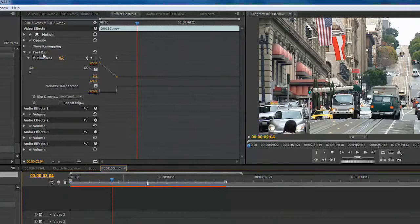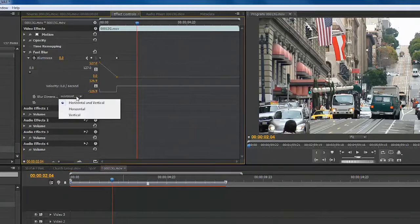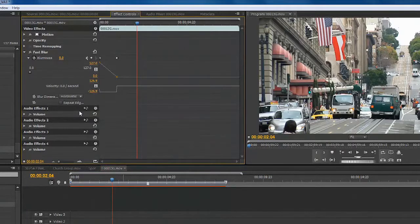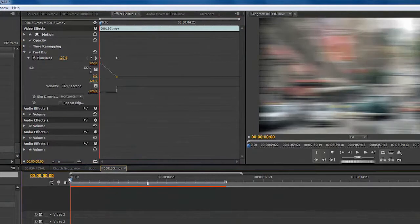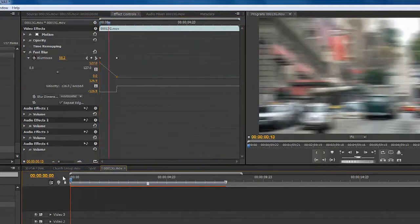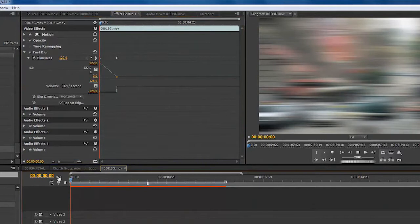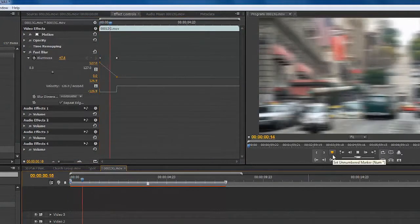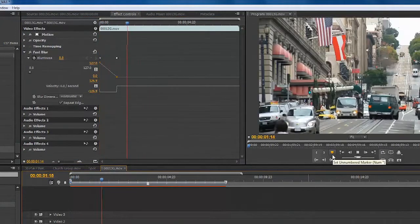I can go ahead and do options like make it a horizontal only blur, and tell it to repeat the edge pixel, which will keep there from being black showing up on the sides. So, now we have more of a stretch transition into play. And you see it does a focus.